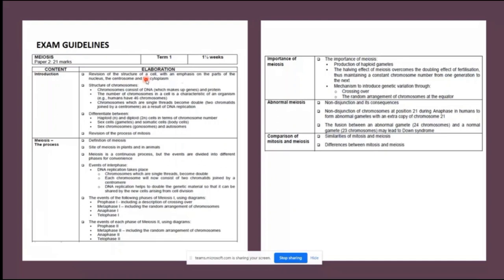In order to have a clear understanding of meiosis, certain content needs to be revised. The first is the structure of a cell — make sure you know where the cell membrane is on the outside, because learners often confuse this. The outer membrane is the cell membrane, and then you have the nuclear membrane surrounding the nucleus. The centrosome is the organelle that forms the spindle fibers, and the cytoplasm is also very important.